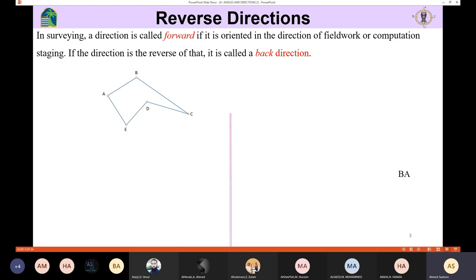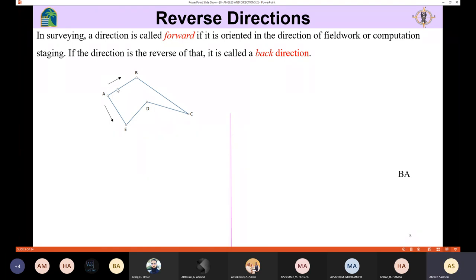It depends on the direction of the fieldwork or the computation. A line can be defined as forward or backward. If your computation starts from A towards B, then AB is a forward direction and the direction from B to A is the backward direction. If your work goes from A to B, then B to C and so on — that is the direction of your work.